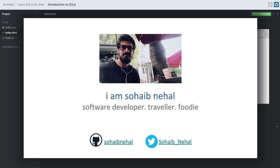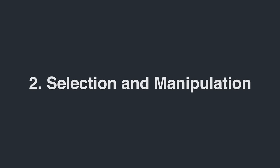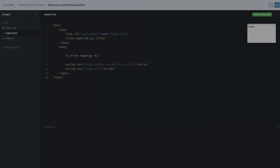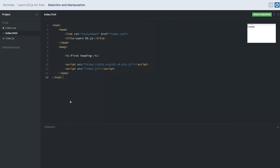So who am I? I am Soheb Nihal. I'm a full-stack JavaScript developer. I love traveling, reading, and making new friends. You can connect with me via Twitter — my handle is given below. I hope you enjoy this course. Thank you again for joining in — let's get started.